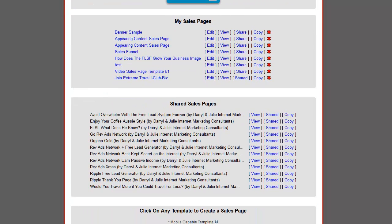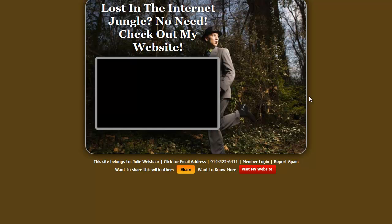Scroll down to Shared Sales Pages. The two sales pages I've shared with you are 'Avoid Overwhelm with the Free Lead System Forever' and 'FLSF What Does He Know?' The first thing I want you to do is click on it, because you might not like it, and if you don't like it you're not going to want to use it. So let's click on it and take a look.